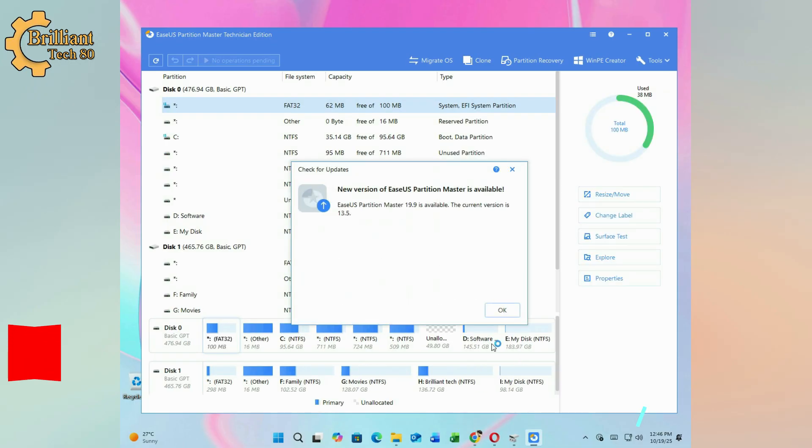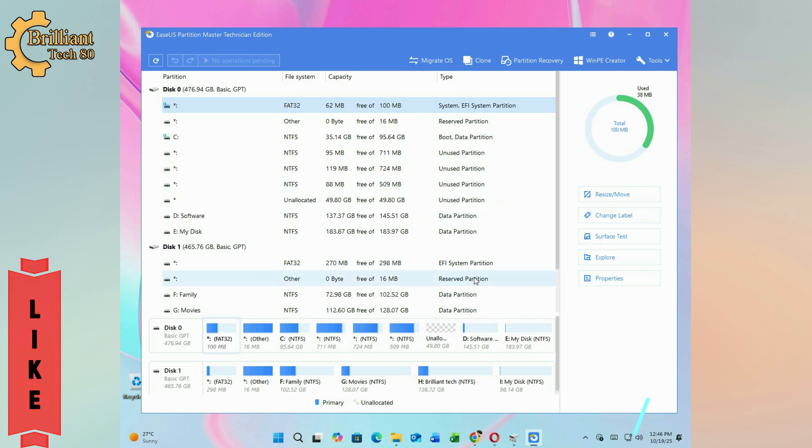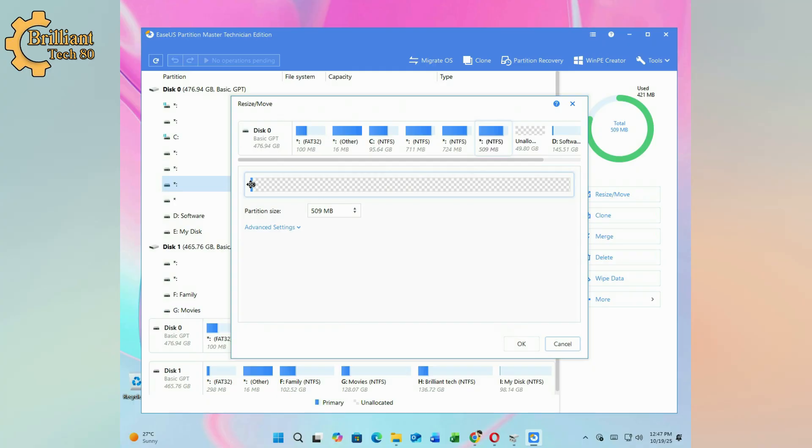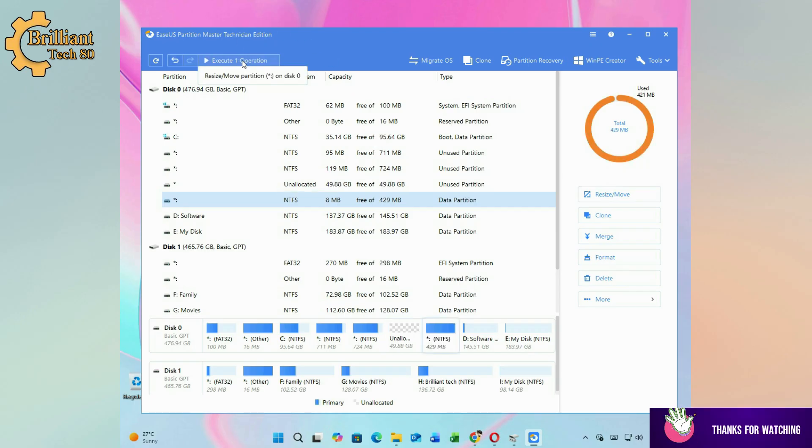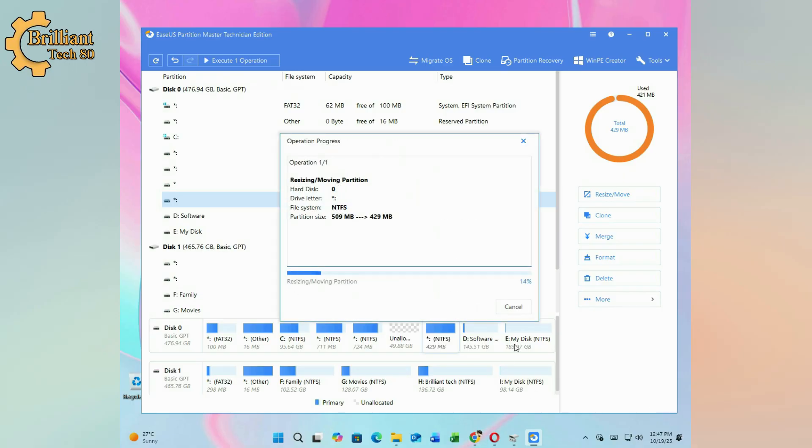You will see the interface showing your drives. Select the partition next to the unallocated space. Click Move or Resize. In the popup window, drag the partition from left to right to shift the unallocated space close to Drive C. Click Execute Operation and then Apply. Wait for the process to complete and then click Finish.